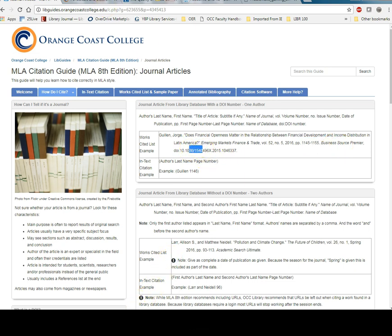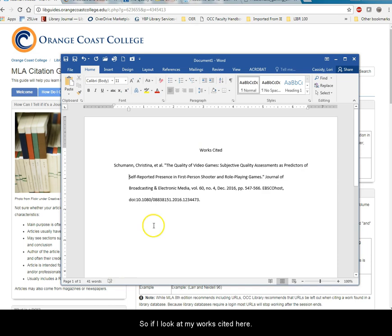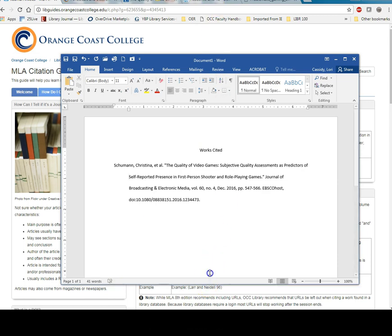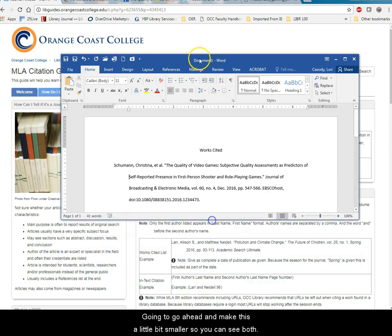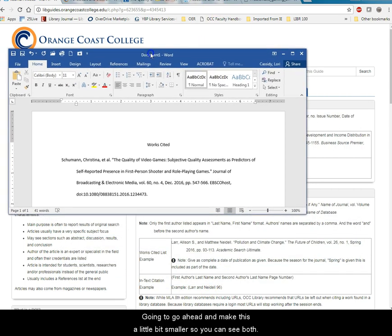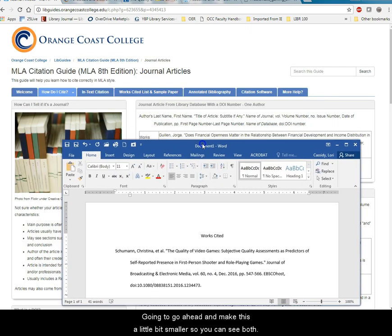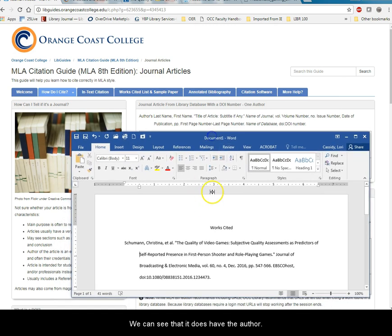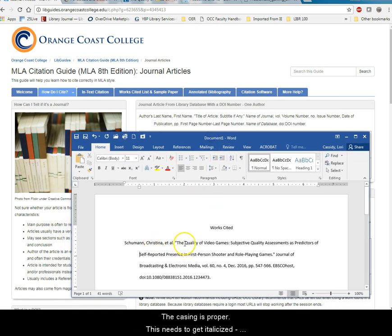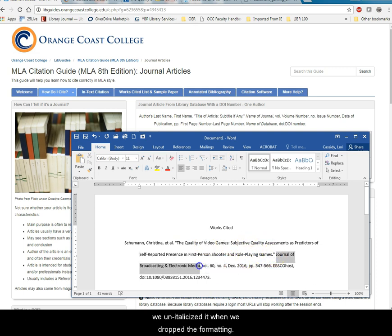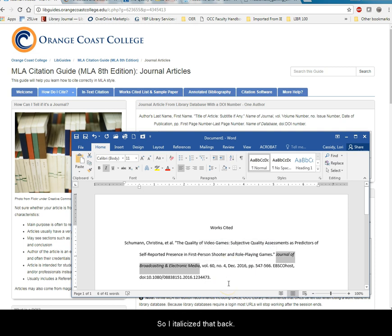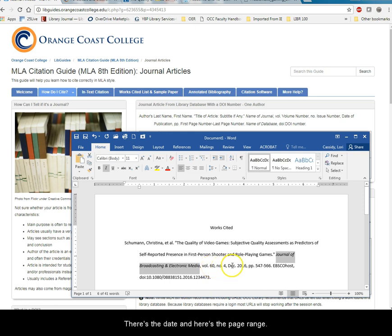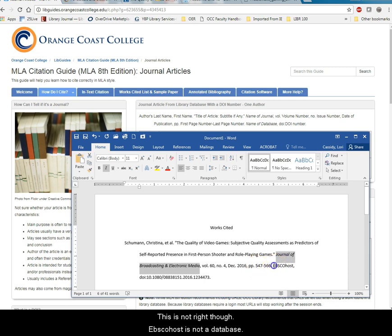So if I look at my works cited here. Let me go ahead and make this a little bit smaller so you can see both. We can see that it does have the author. The casing is proper. This needs to get italicized. We unitalicize it when we drop the formatting. So I italicize that back. It says volume 16 number 4. That's right. There's the date and here's the page range. This is not right though.